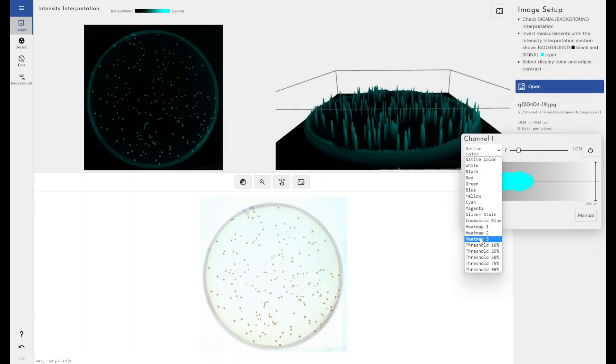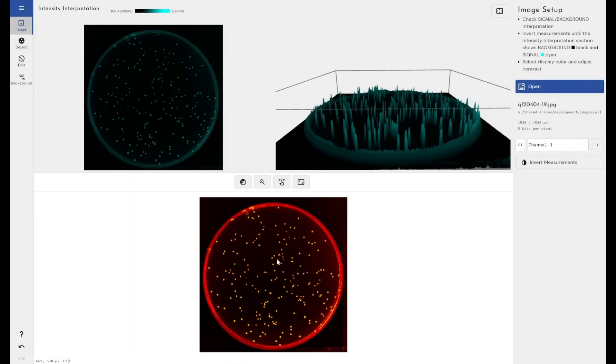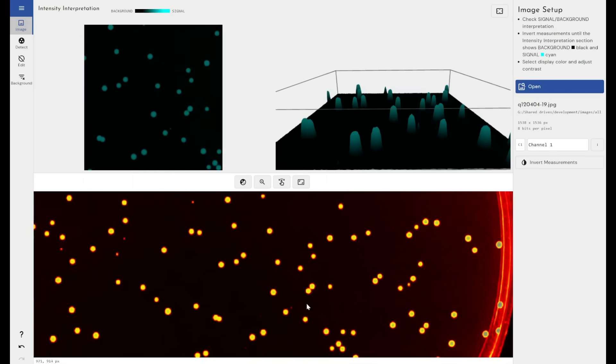But if I had a high background signal that was very close to my colony signal or they were very similar colored, I could apply something like a false color heat map. This would help me massively when trying to define the edges of my colonies.